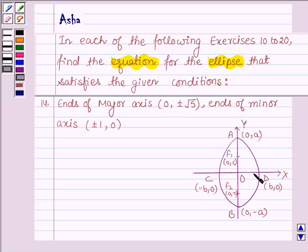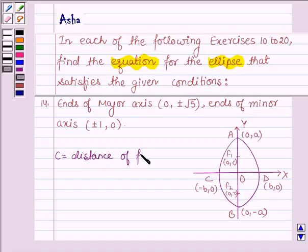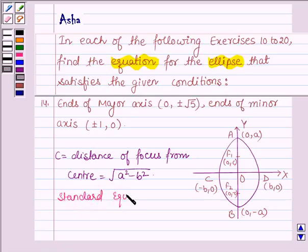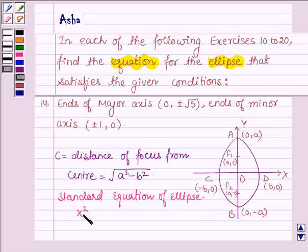The length of the semi-major axis is A, the length of the semi-minor axis is B, the length of the major axis is 2A, and the length of the minor axis is 2B. C, which is the distance of focus from the centre, is given by √(A² - B²). The standard equation of an ellipse whose major axis is along the y-axis is x²/B² + y²/A² = 1.